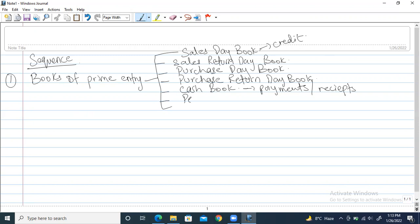The next one is called petty cash book. Petty cash is basically whenever a business does small expenses — for example, if an employee's car broke down and he used a bus to come to the office, the owner would reimburse him. That amount is handled from the petty cash book. These are small expenses.